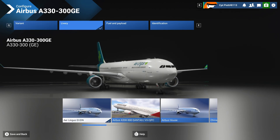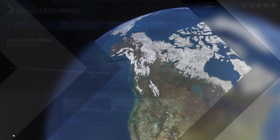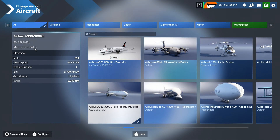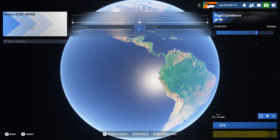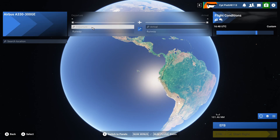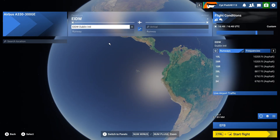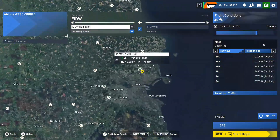I wanted to choose the Aer Lingus livery. Not really sure if we have it, but fingers crossed. We are going to go to Dublin just to have some fun testing the performance.